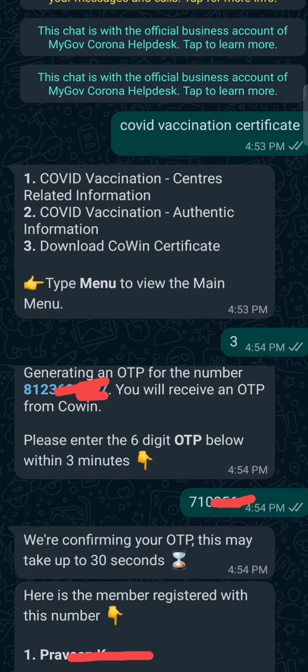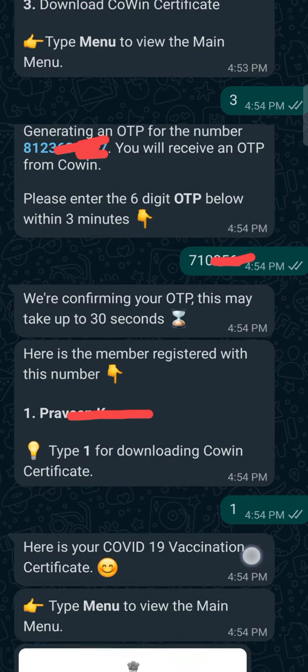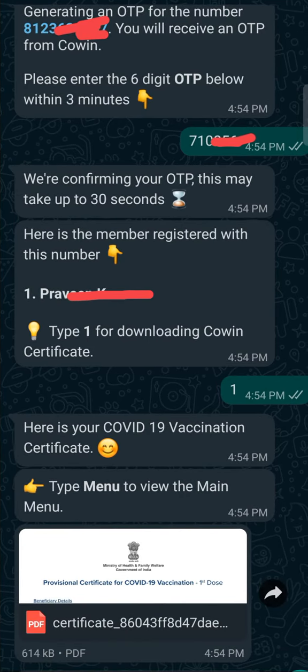Then you will get the information about your name. Then if you want to download it, type 1 and send it. Then you will get your certificate in PDF format so that you can download it.